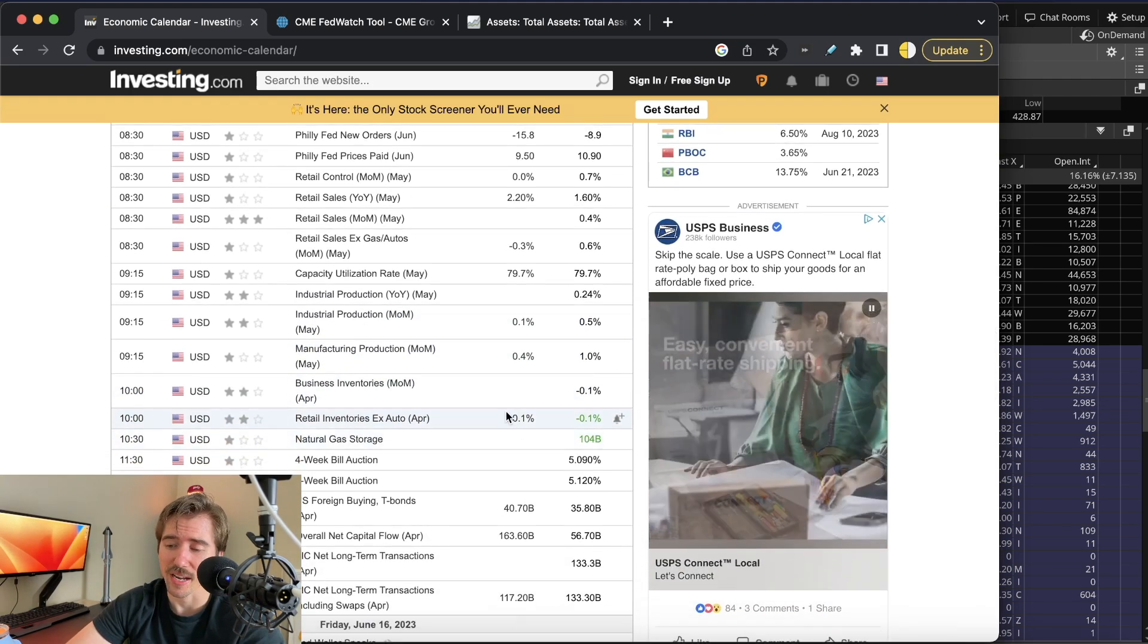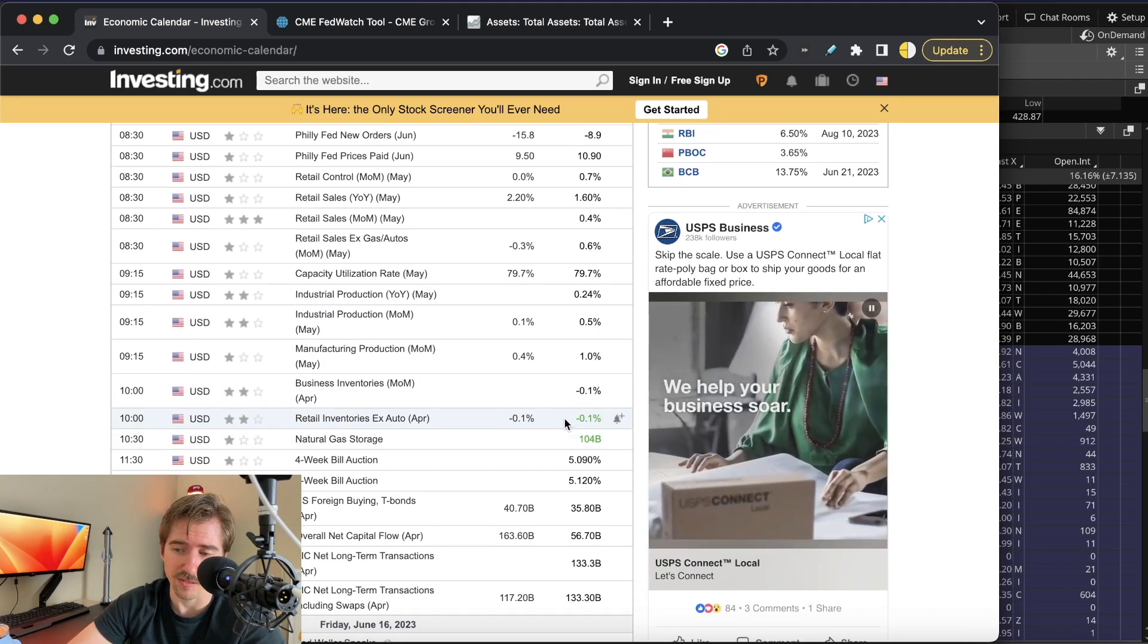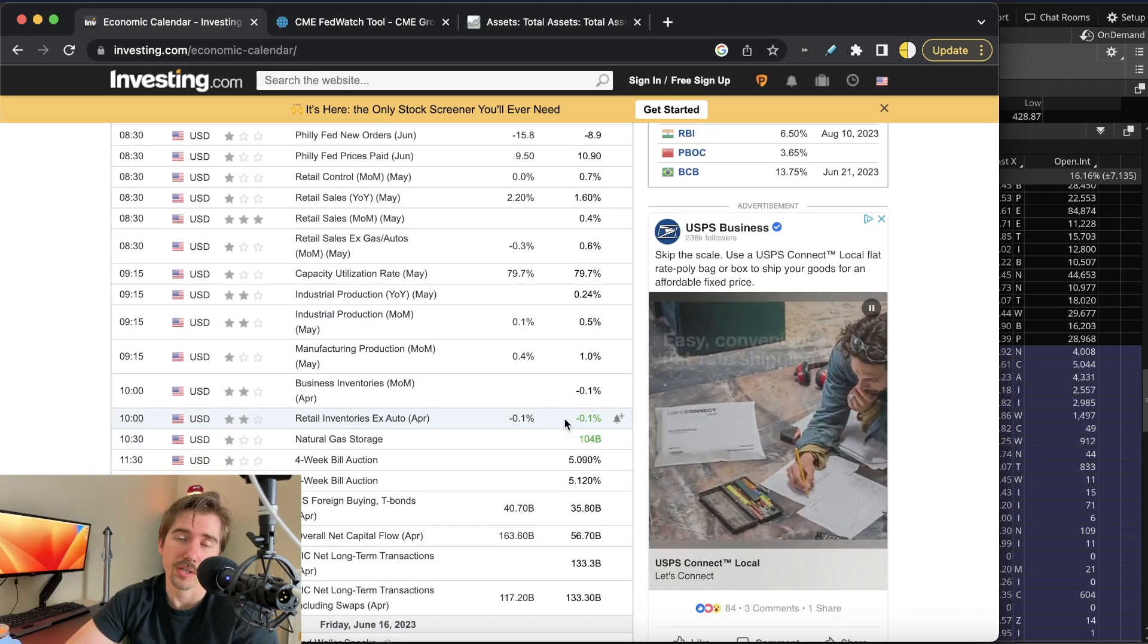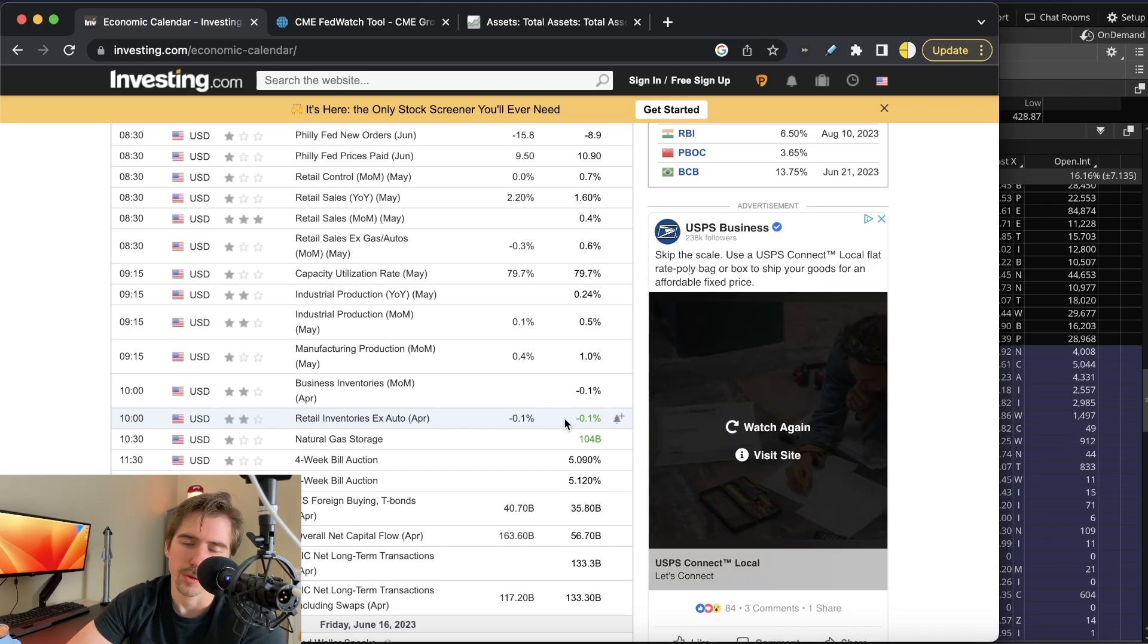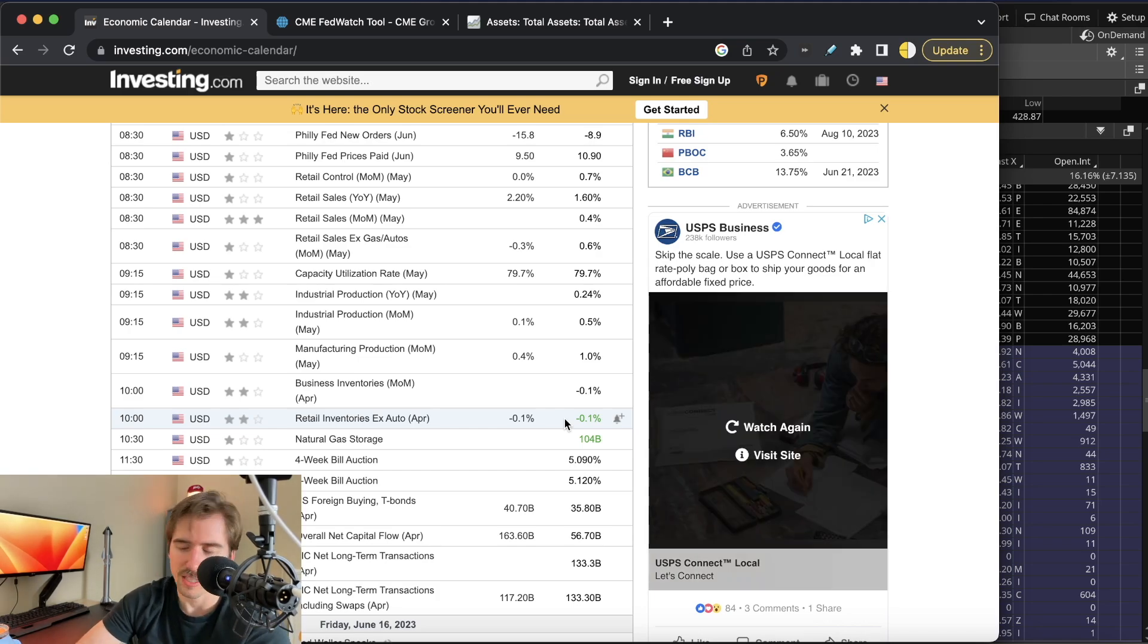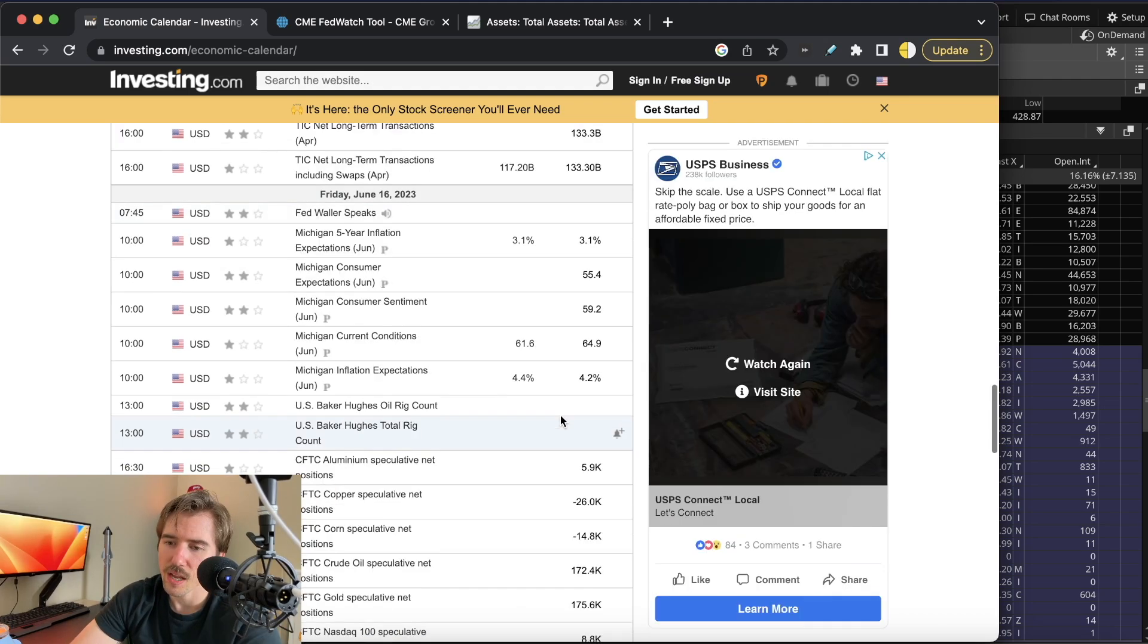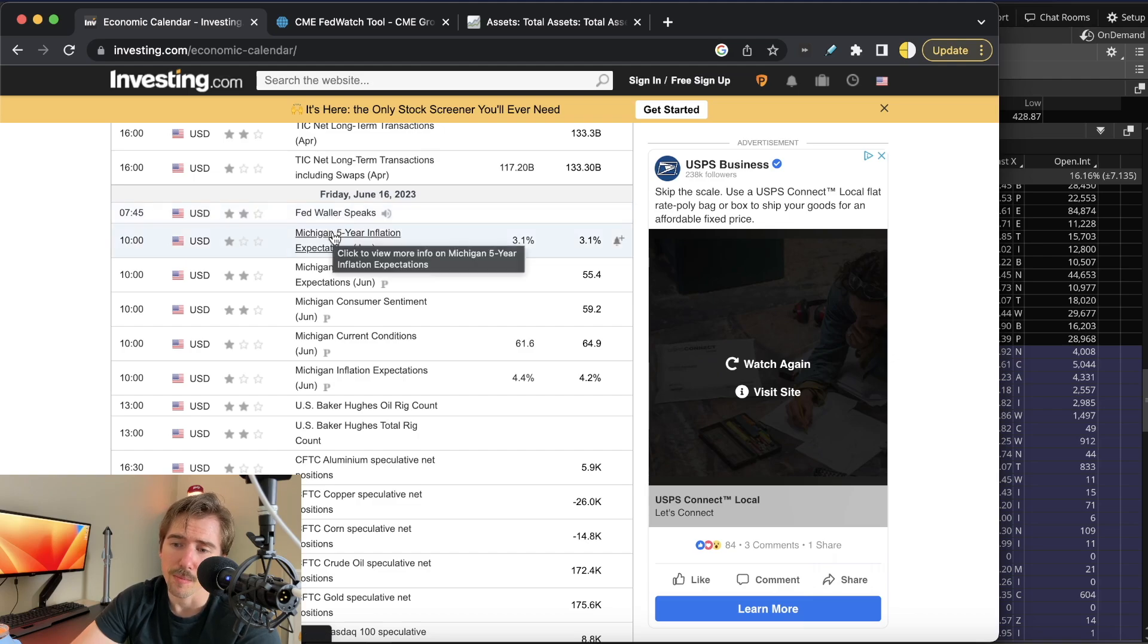Retail inventories excluding auto is expected to come in at negative 0.1% versus negative 0.1% last month, so inventories are expected to continue to decline. This means that prices would be going up—less supply and the same amount of demand means prices go up.